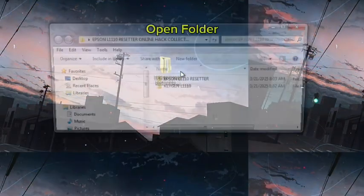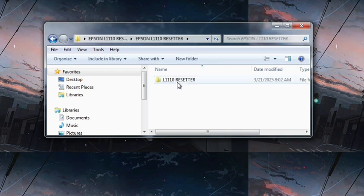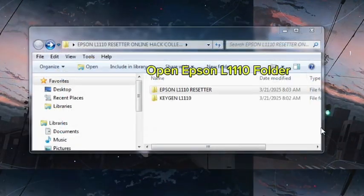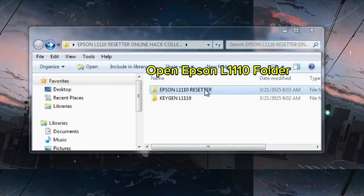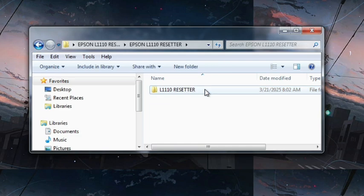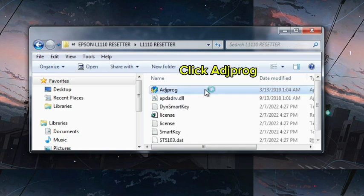Open Folder. Open Epson L1110 Folder. Click Itch Frog.